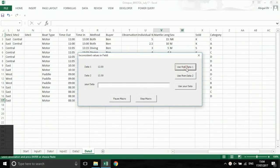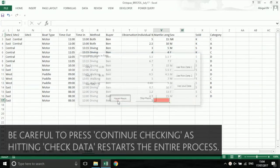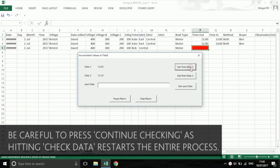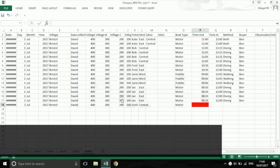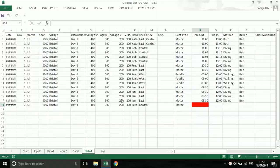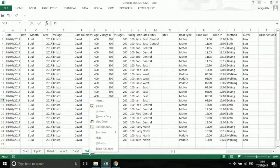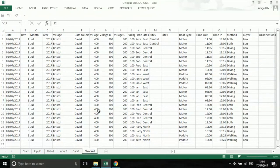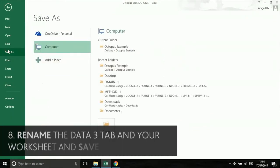If you pause the macro, do not press check data. This will start from row 1 and you will lose all of your corrections. Once you have finished checking, it's time to save the data. Rename the data 3 tab by right clicking and selecting rename. Call this tab checked. Also rename your file with checked at the end. Your data is now ready to upload.